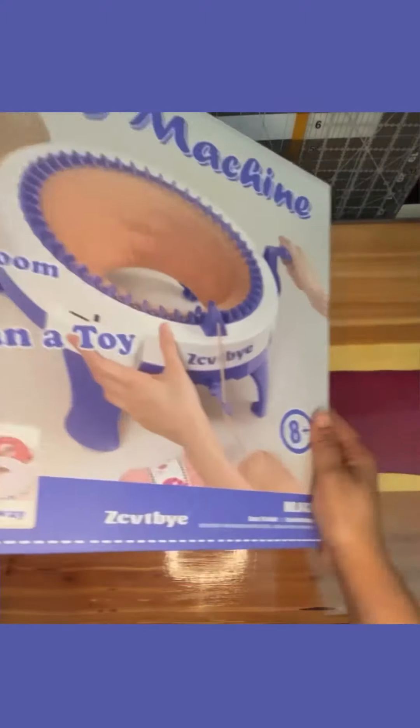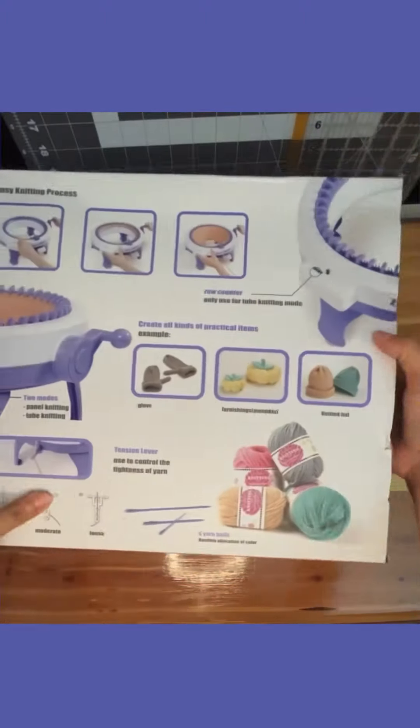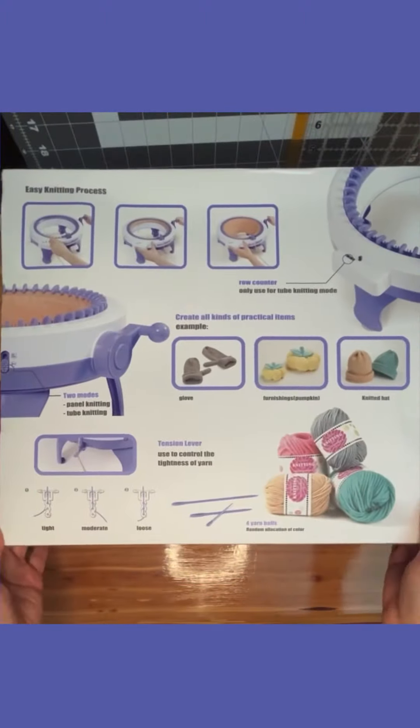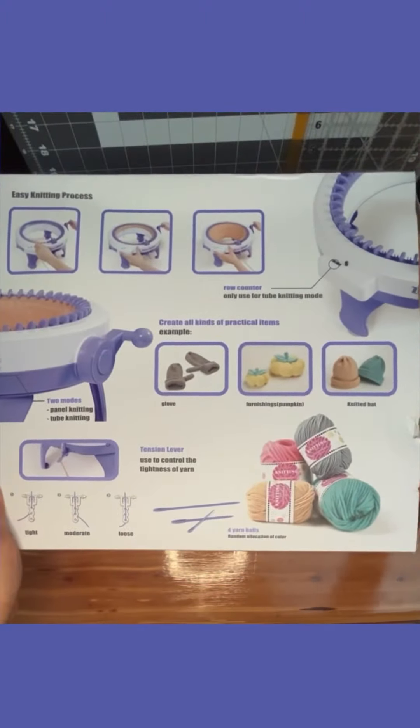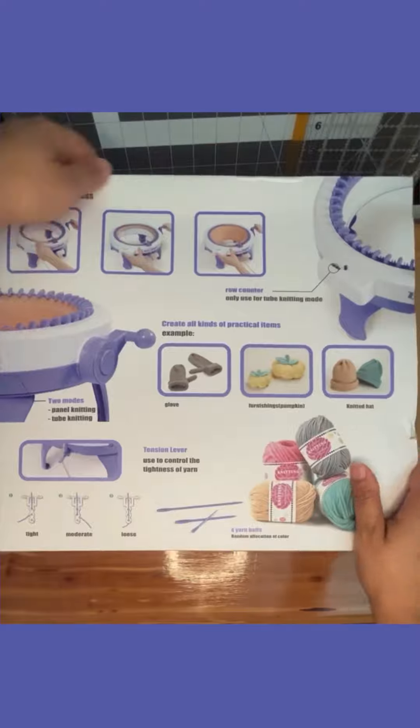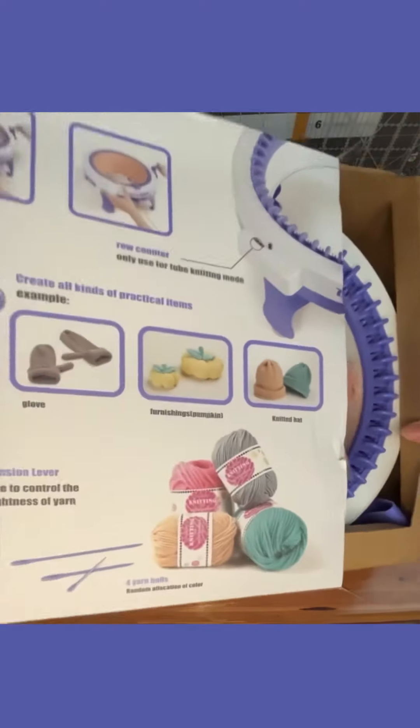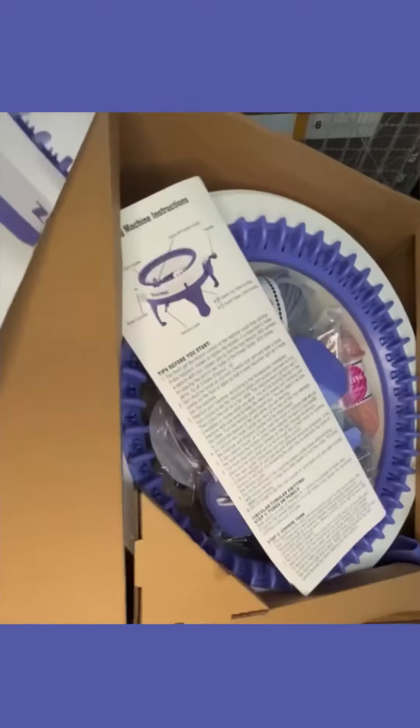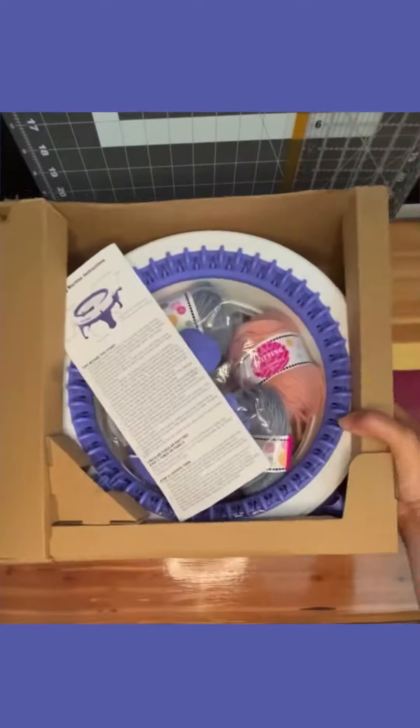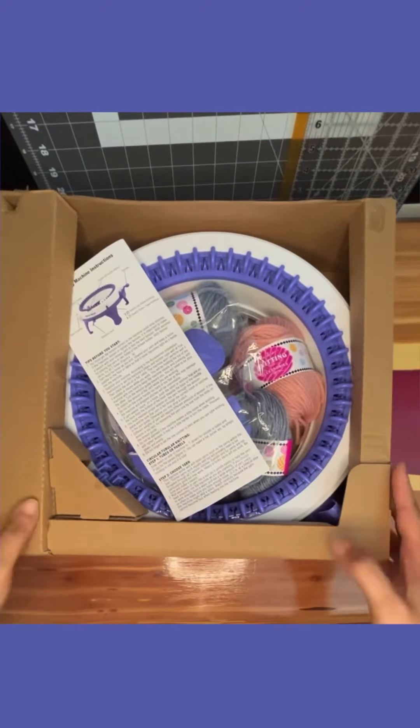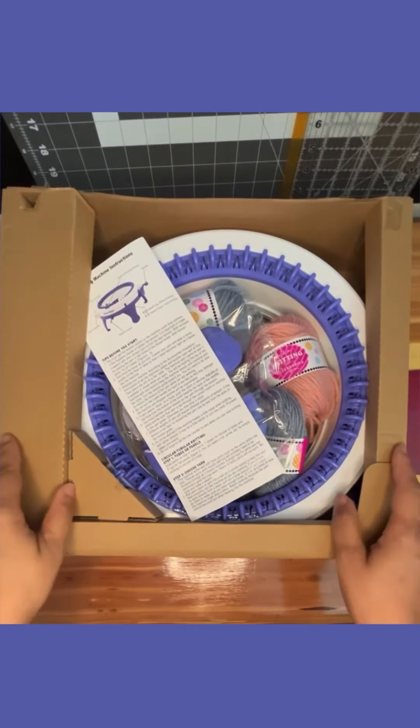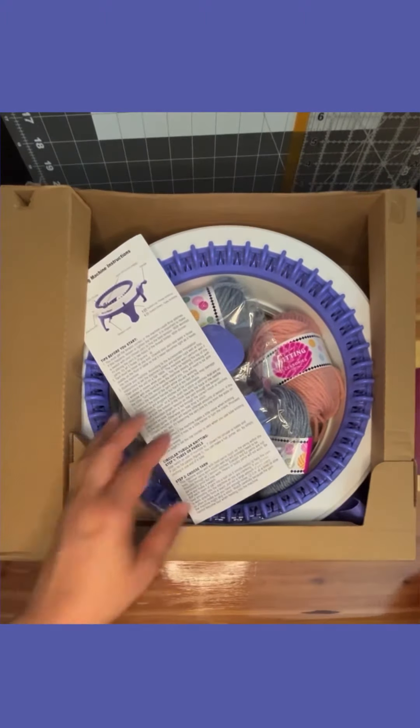Hey guys, guess what? Central Toy sent me their latest 48-pin periwinkle blue knitting machine. I am so excited.